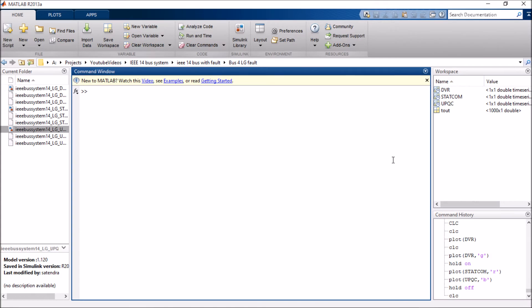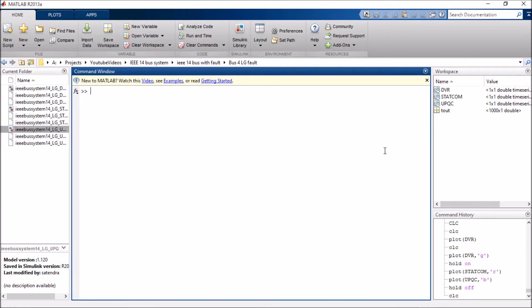Hey guys, in this video I'm going to demonstrate my new project which is titled optimal placement of custom power devices in a power system network to mitigate voltage sag under fault conditions. So basically, I have made three types of different models here.